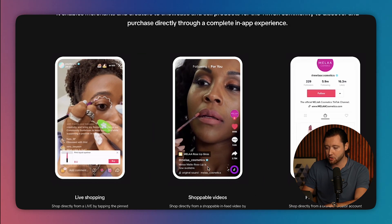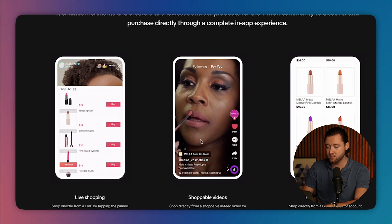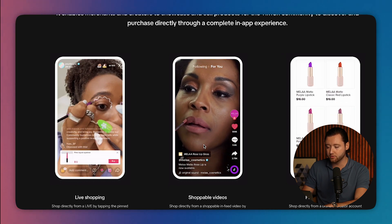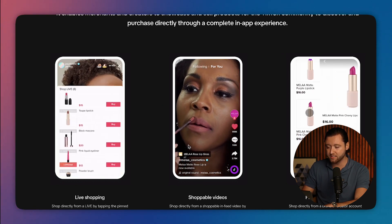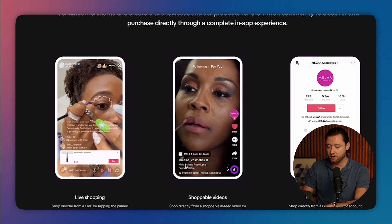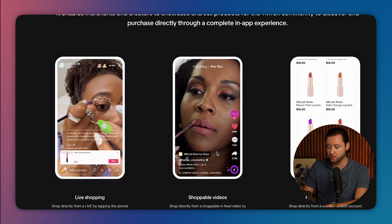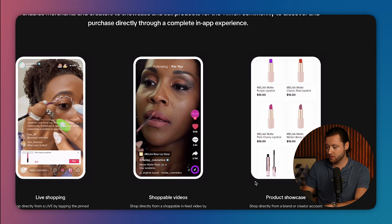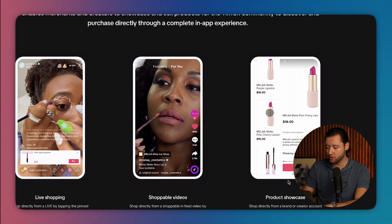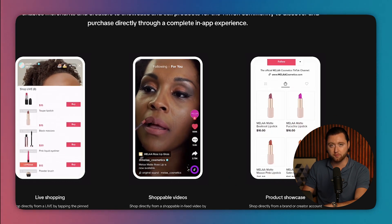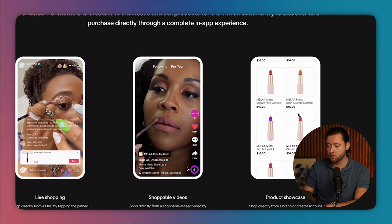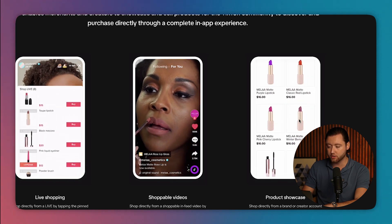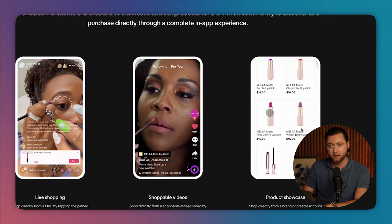And then you have shoppable video ads. This is where you connect your TikTok shop. You can then run this as an ad on TikTok and your product can pop up. People can check out within the shop. And then with TikTok shop, you have product showcase. Product showcase is where if somebody goes to your profile, they can visit your profile, click on the different products you offer and check out as well.